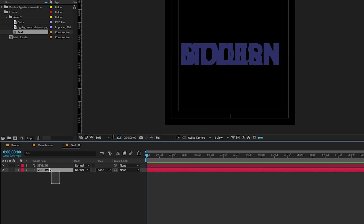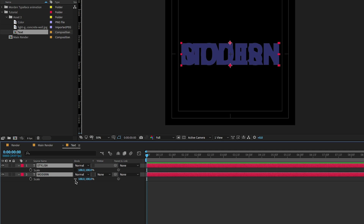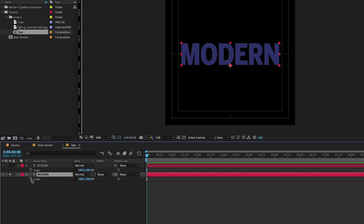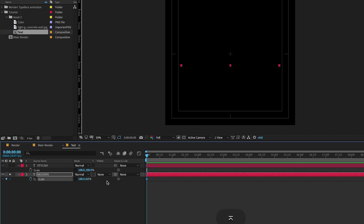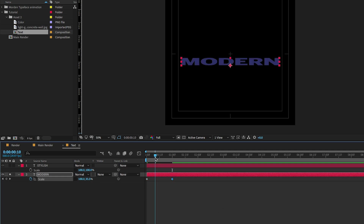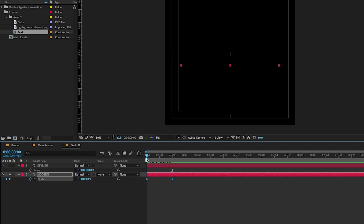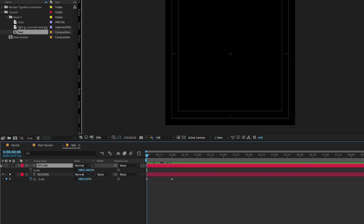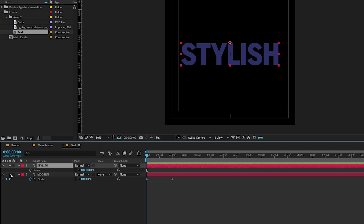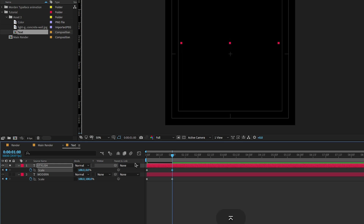Now select both layers. Press S to open the scale property and unlink it. Now select the modern text layer, click on the stopwatch icon to create a keyframe, and set the scale number to 0. Now go forward and change the scale number to 100. You have to do the same process for the other text layer also — create a keyframe on the scale property, go forward again, and this time change the scale value to 0.